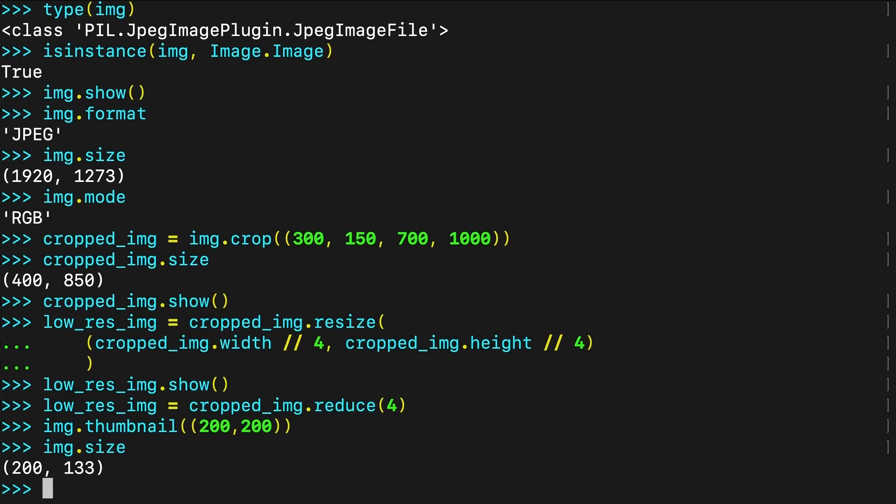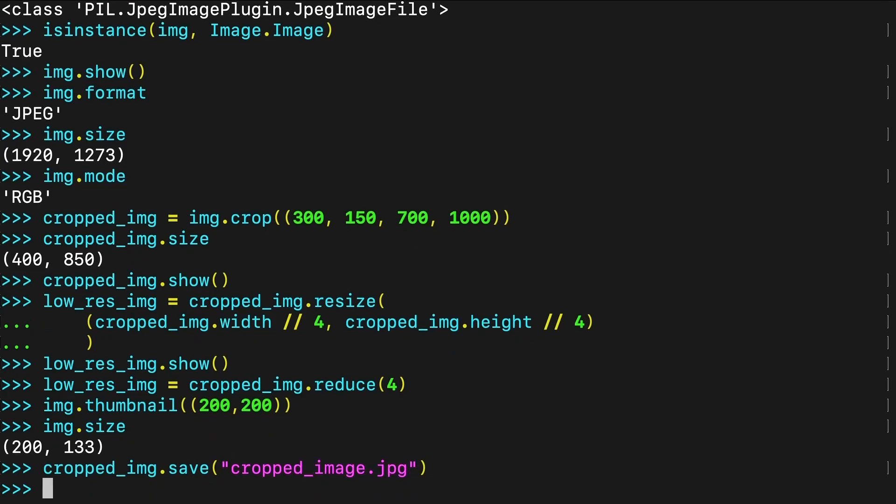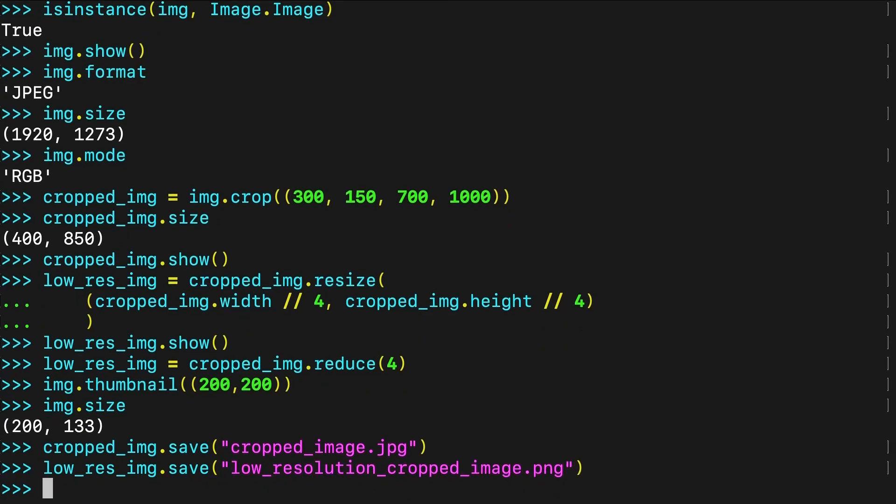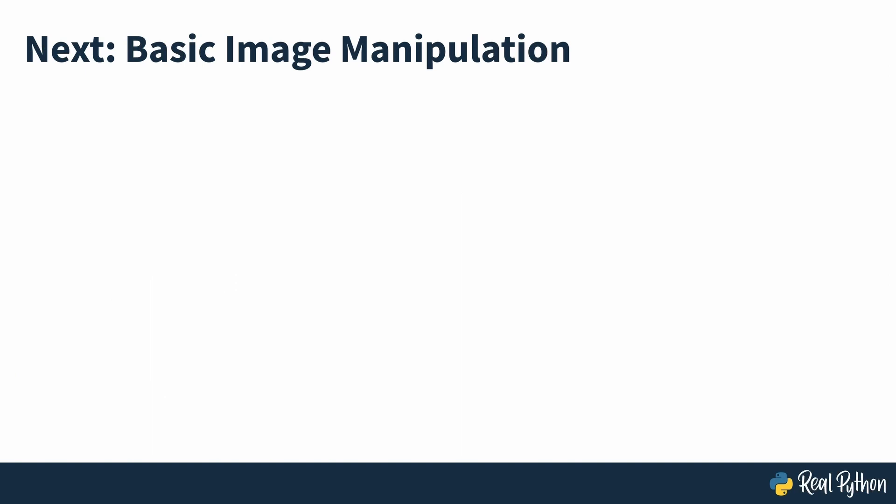Once you're happy with your returned image, you can save any of the image objects to a file using save. Once you call the method, it creates the image files in your project folder. In this example, one of the images is a JPEG image and the other is a PNG image. The extension that you use as a file name automatically determines the file format, or you can specify the format as an additional optional argument. Note that there is no confirmation given if you're going to overwrite an existing file, so you need to be careful when using the save method. Now that you've started using Pillow, in the next section of the course, you'll perform some basic image manipulation.